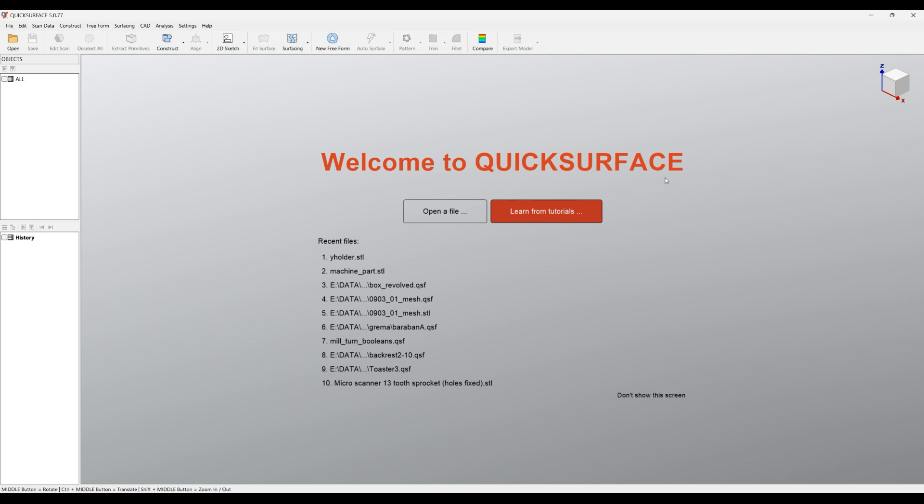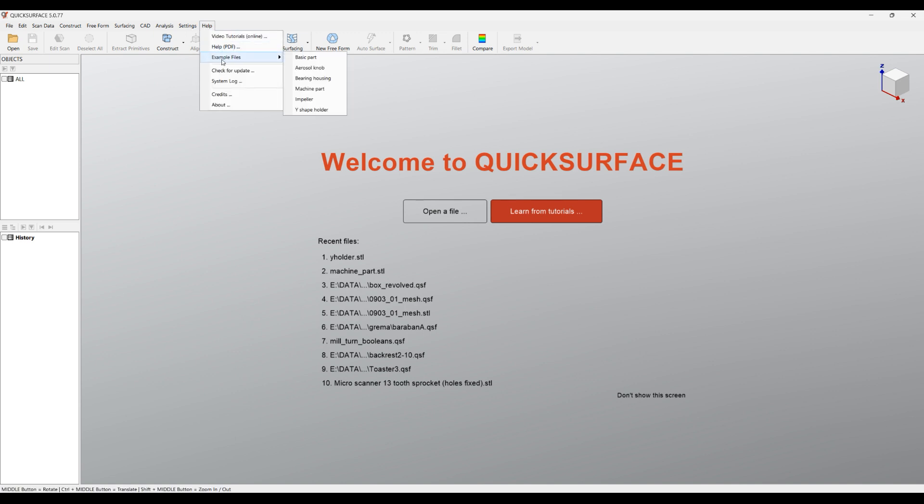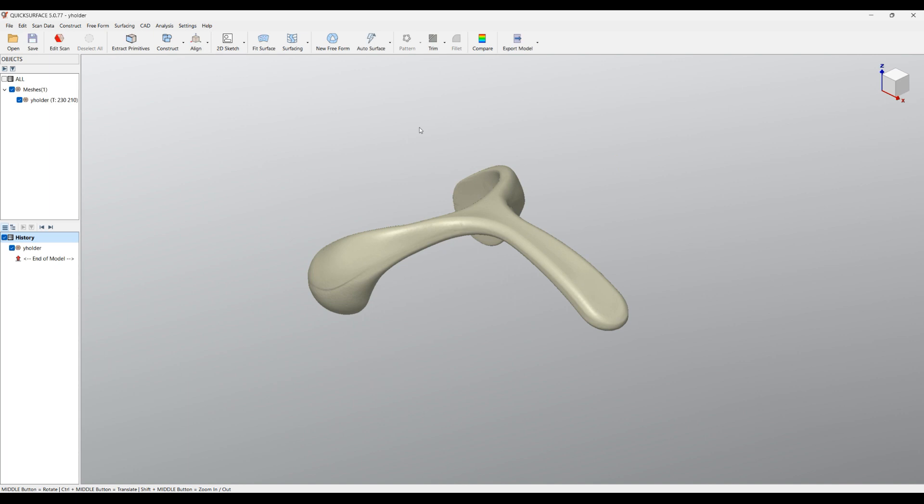Hello, welcome to our next tutorial of QuickSurface. In this tutorial we will be talking about how to rotate an object. If you have the latest version, you can use our example files that you can find in Help > Example Files. I'm going to load this Y-shape holder, which is just a simple mesh.